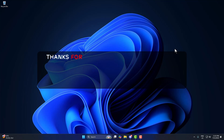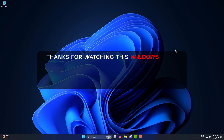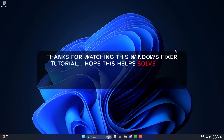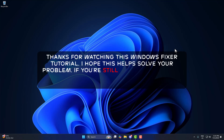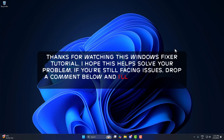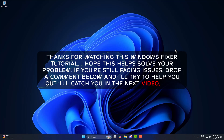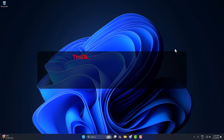Thanks for watching this Windows Fixer tutorial. I hope this helps solve your problem. If you're still facing issues, drop a comment below and I'll try to help you out. I'll catch you in the next video — take care!